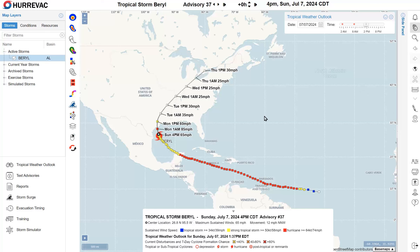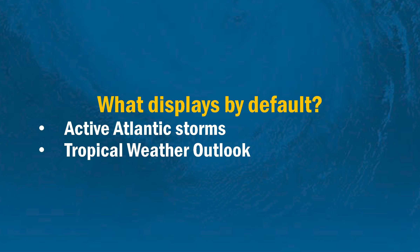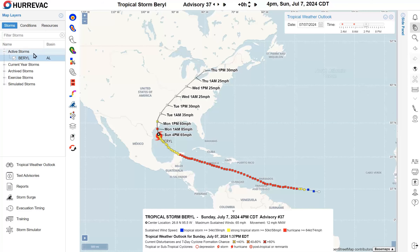At this time — 4 p.m. Sunday, July 7th, 2024 — we have Tropical Storm Beryl as our active storm, turned on by default at Advisory 37. Active storms in the Atlantic Basin are always going to be selected by default; however, there is worldwide tropical cyclone monitoring. In busy times of hurricane season, there may be many storms listed in the active storms tab at the upper left.